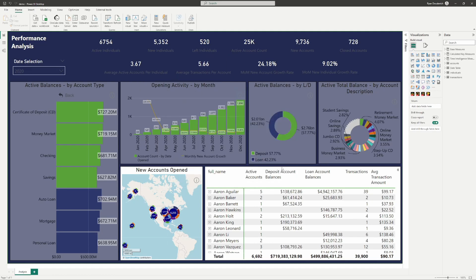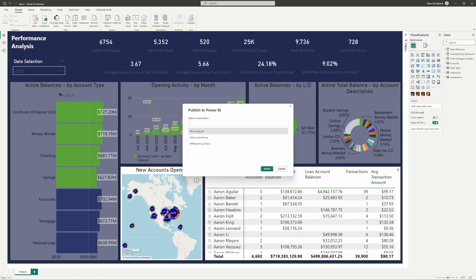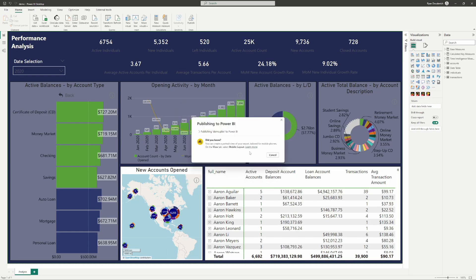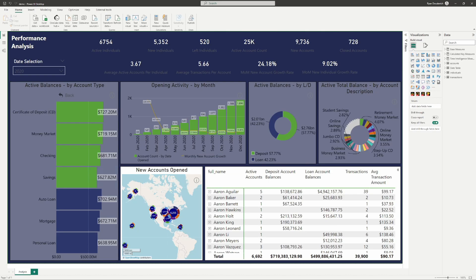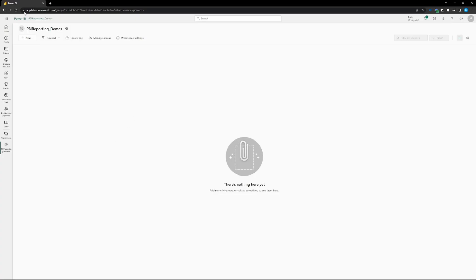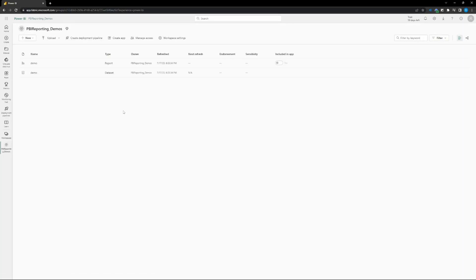We'll go ahead and push the publish button and publish it to the workspace that you've selected or that you want to publish it to. It's going to do its thing - spinning, publishing to the service, getting all of the models ready. Once you get that little message, hop over to your workspace and it'll pop up right there. Now we've got our report and our dataset in our workspace.